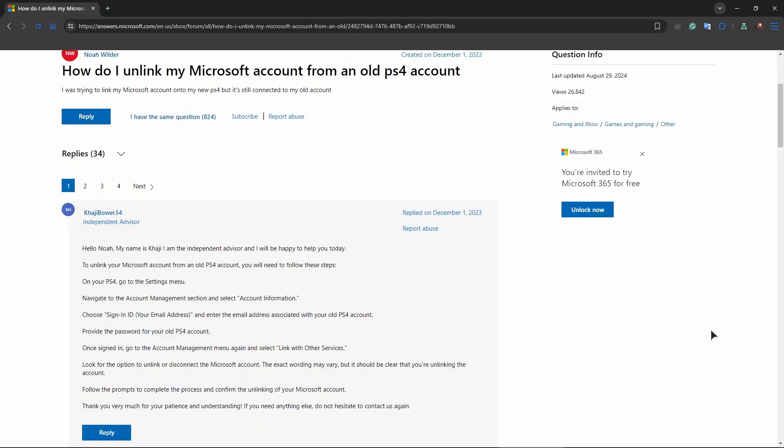Disconnect the Microsoft account. The exact wording may vary, but it should be clear that you're unlinking the account. Then follow the prompts to complete the process and confirm the unlinking of your Microsoft account.